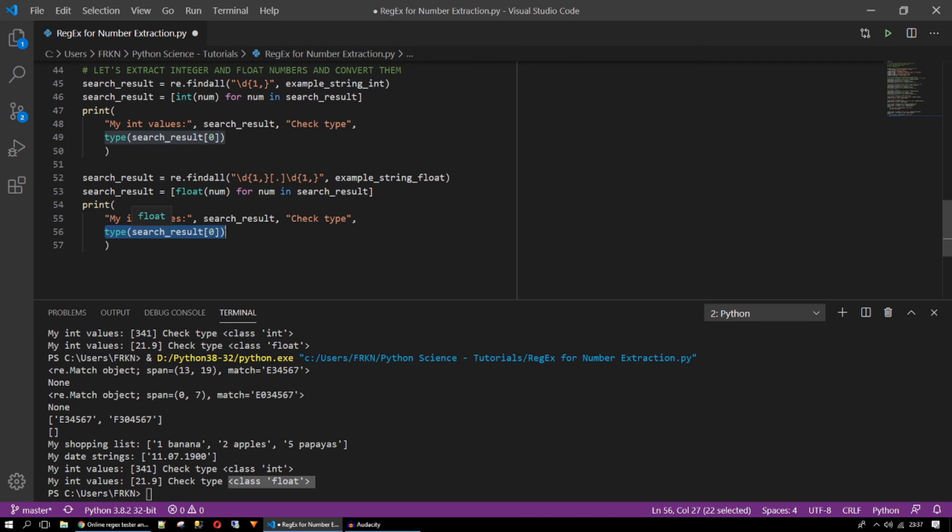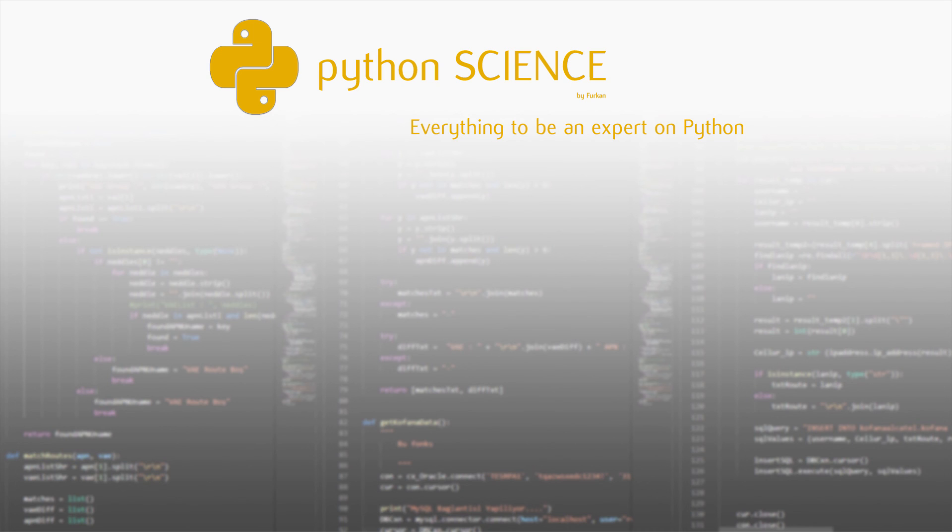So that's all for number extraction on regular expressions in Python. I will have a detailed regular expression part in my intermediate tutorials. If you are considering to go further on Python make sure you subscribe my channel. If you like this video click on the like button. If you have any questions just put them on the comment section. I will give the answer or we can discuss with other people. Thank you for watching. Hope to see you in the next tutorial.